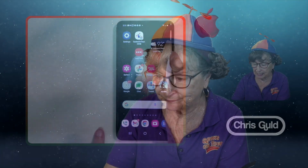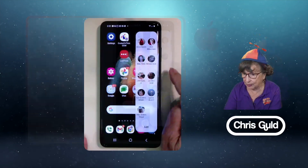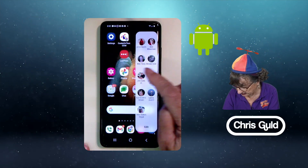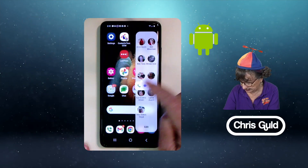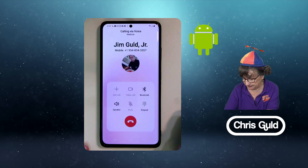Now to demonstrate the home button, I'm going to make a phone call. I'm gonna call Jim. I have this handy little shortcut here to call Jim.